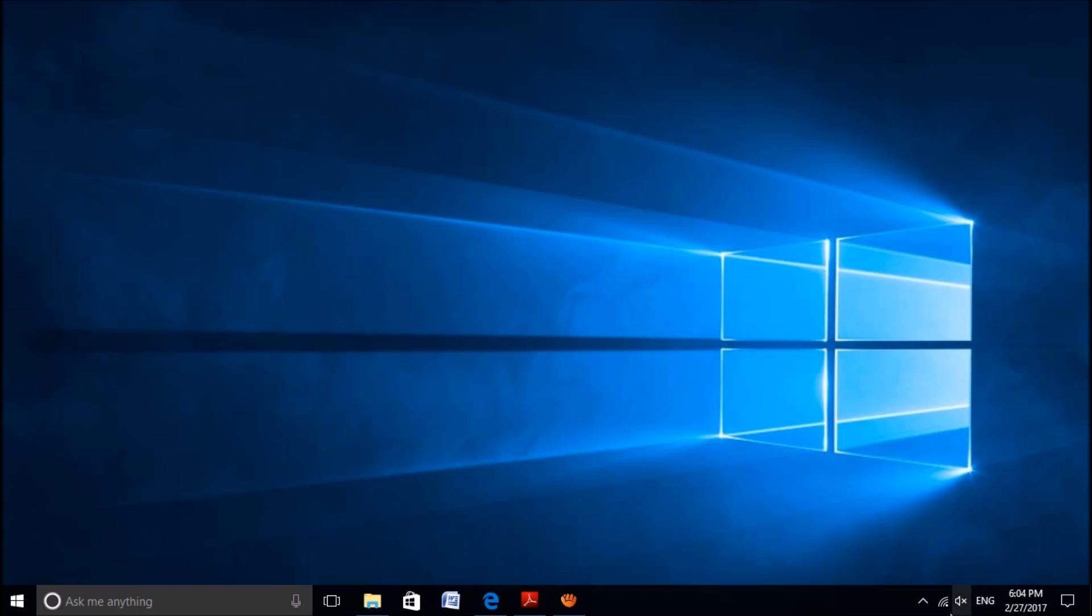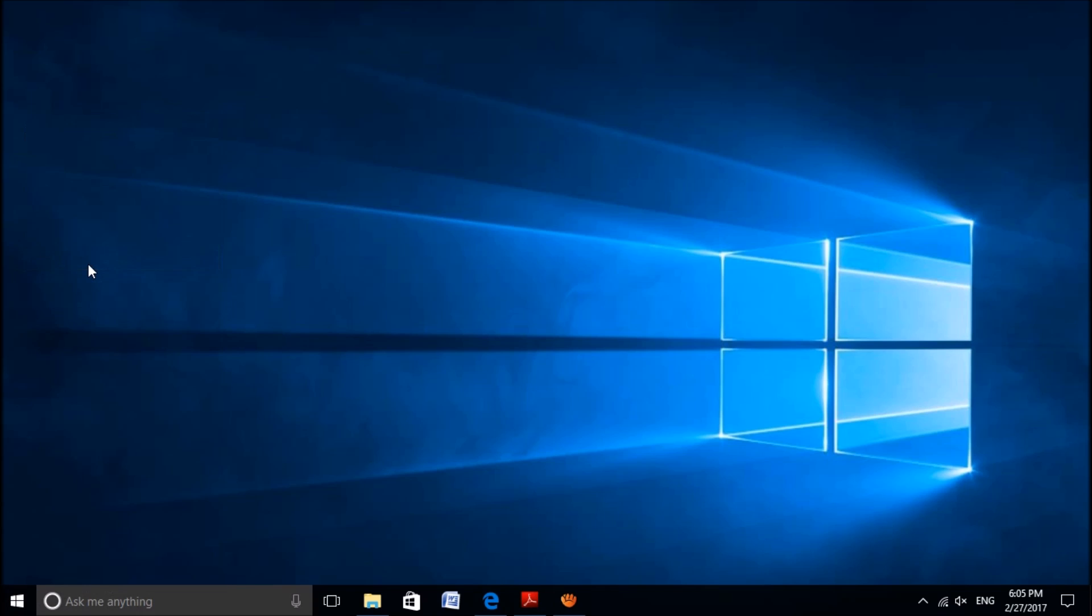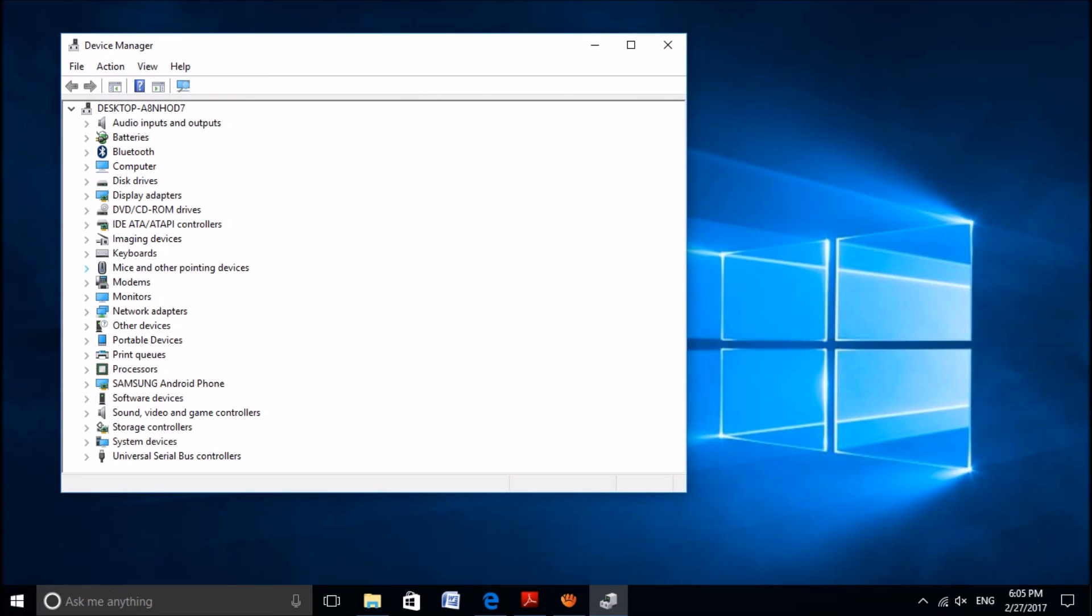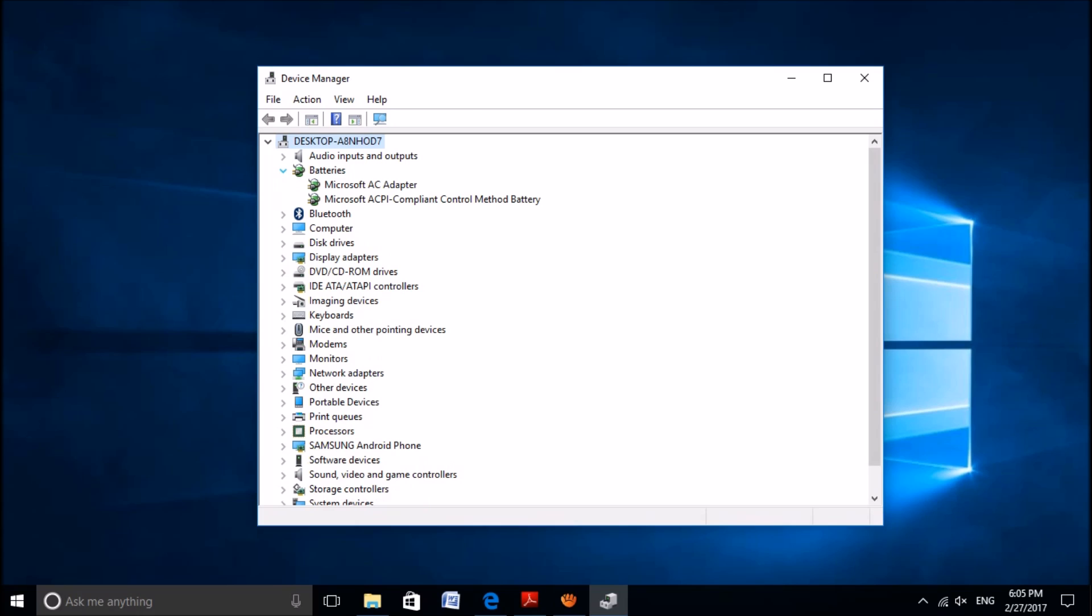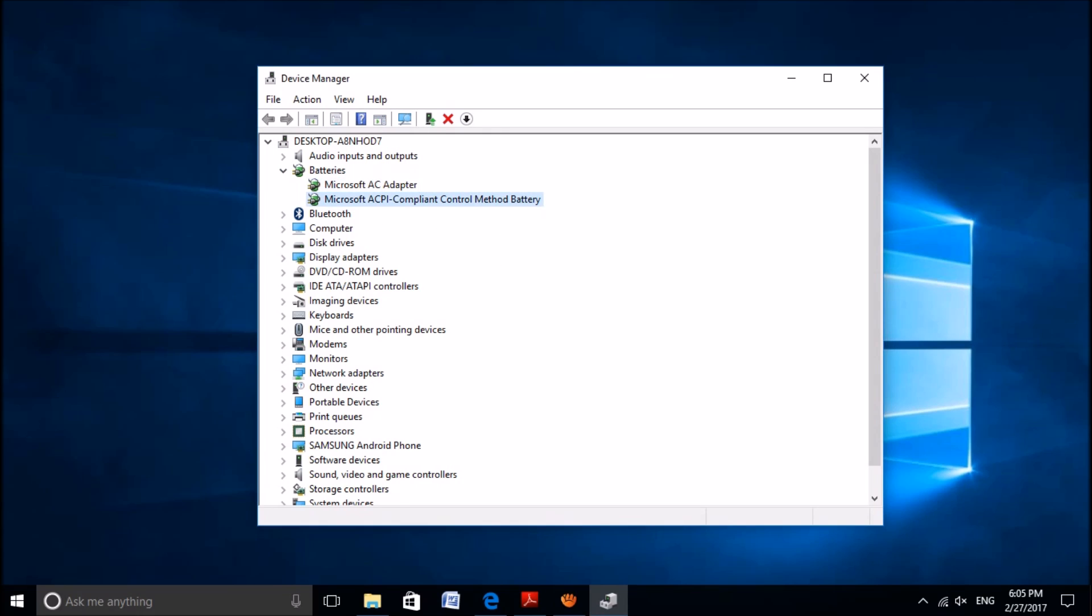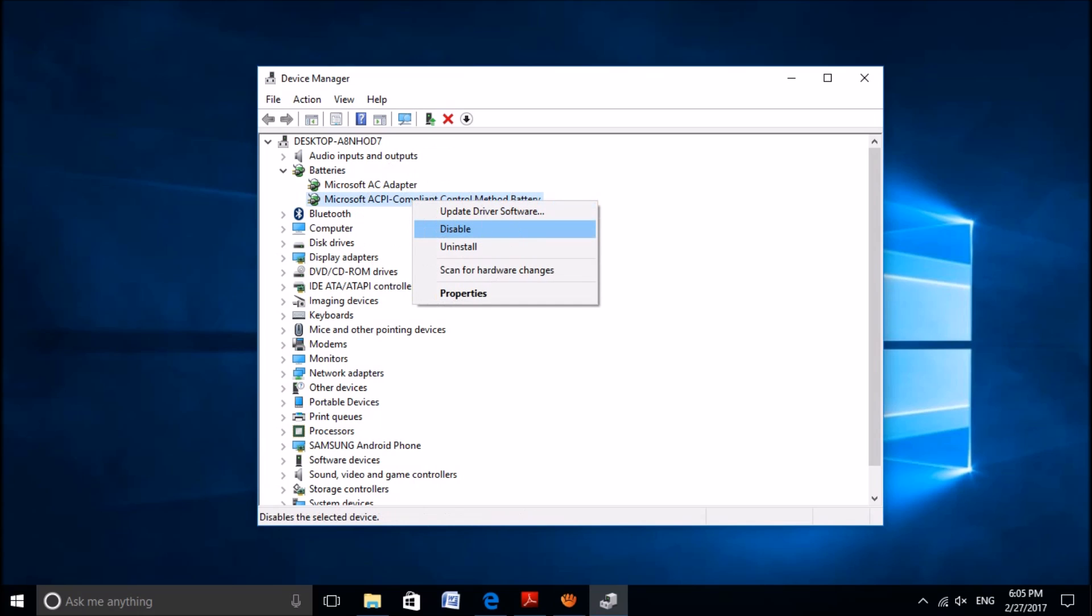If the power icon is still missing, then please follow this another method. For this, please right-click on the start menu and then click on Device Manager. Open the Device Manager and among these drivers, please locate for the batteries. Expand it and then please right-click on the Microsoft ACPI Compliant Control Method Battery driver and then choose disable.